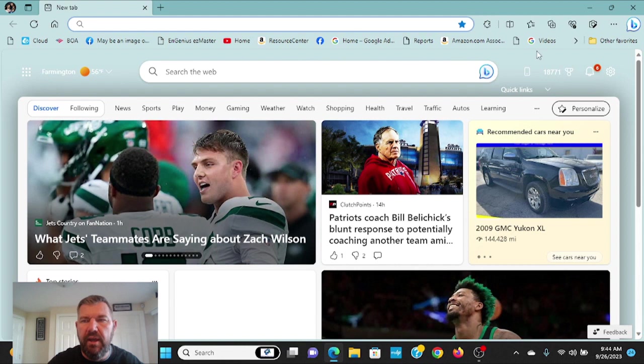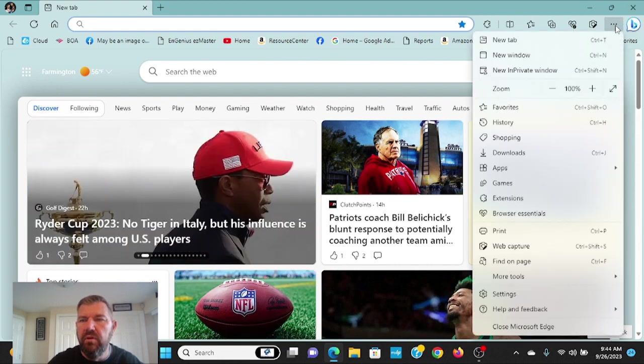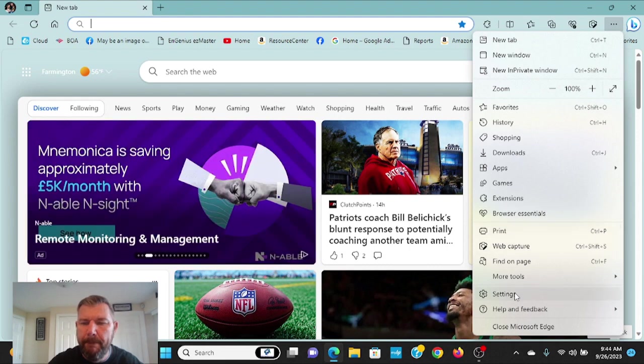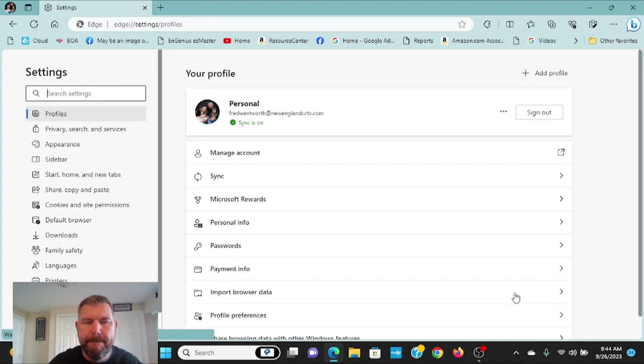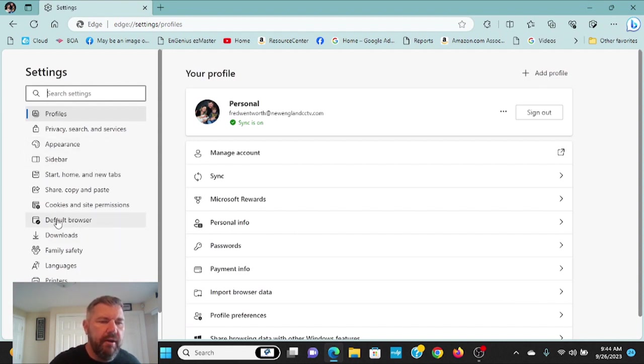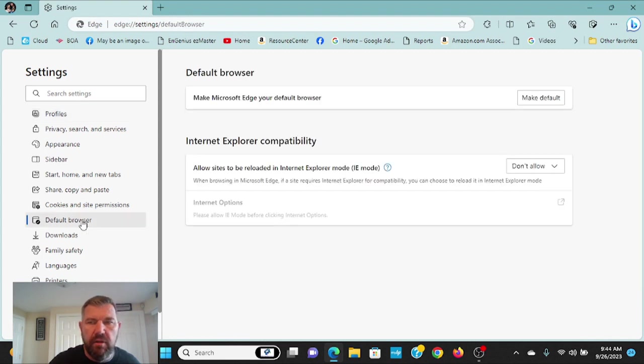So what we'll do, we'll go into Edge. You'll see these three dots in the top right-hand corner. Click those. Come down to where it says Settings right here. And when you're in the settings, to the left side, you'll see a toolbar. In the middle is Default Browser. We want to click Default Browser.